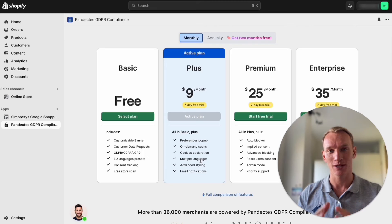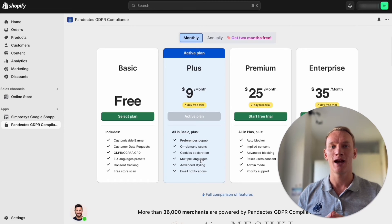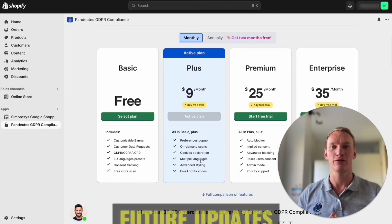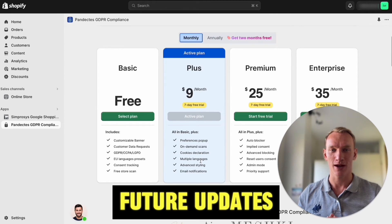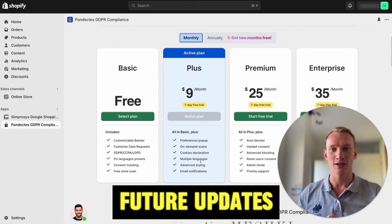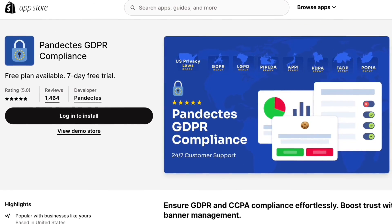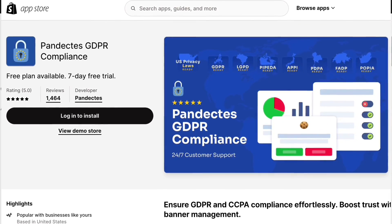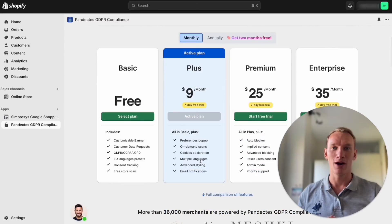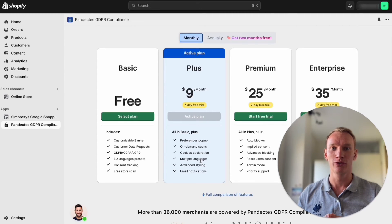Therefore I highly recommend to use this application to make it as simple as possible and also to have future updates. If the Google rules change in the future, apps like this will update everything according to the newest rules.